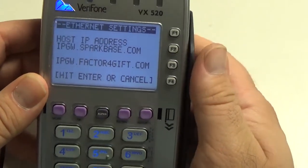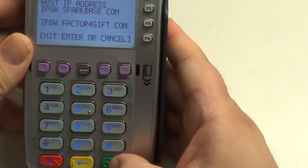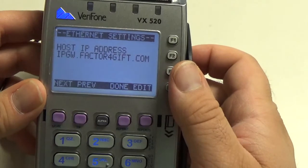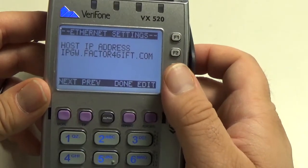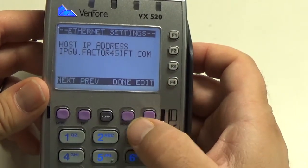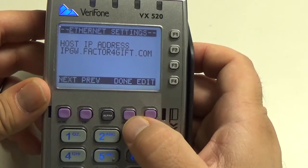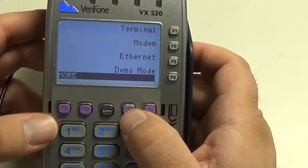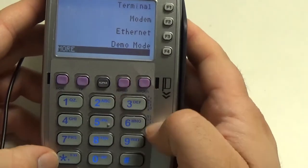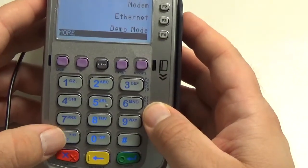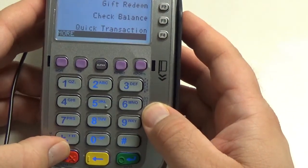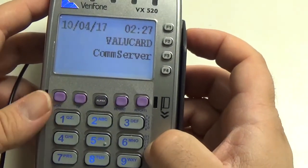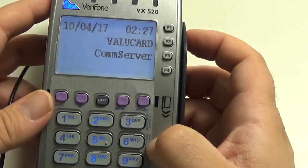Once you've done that, you want to hit the green button at the bottom to accept the change. Then once the parameter has been entered, you can hit the second from the right done button. And then if you hit the red key and then the star key, it will bring you back out to your main menu.